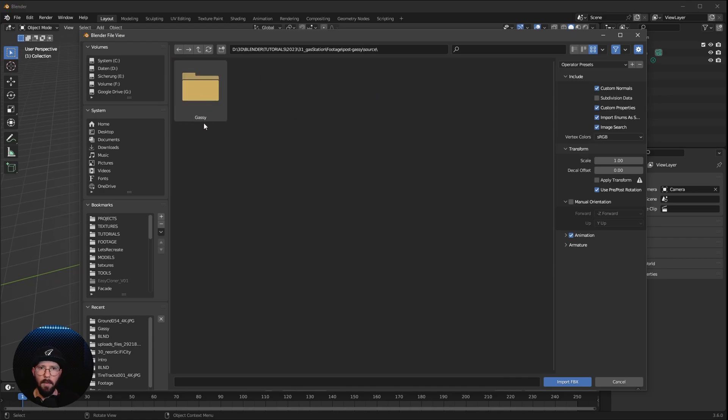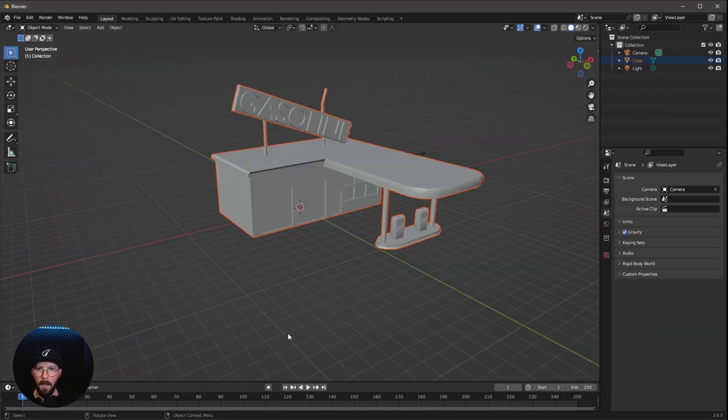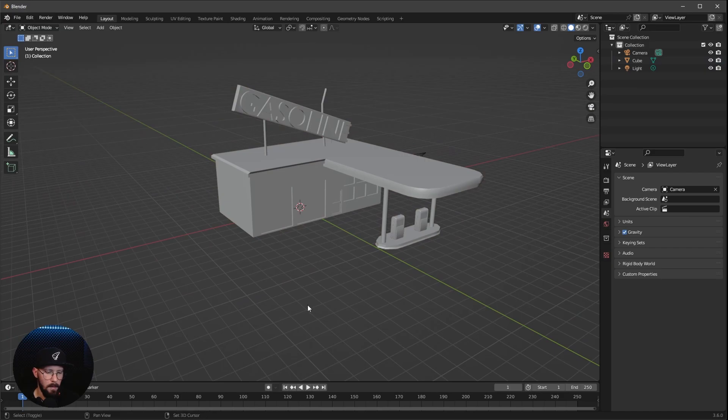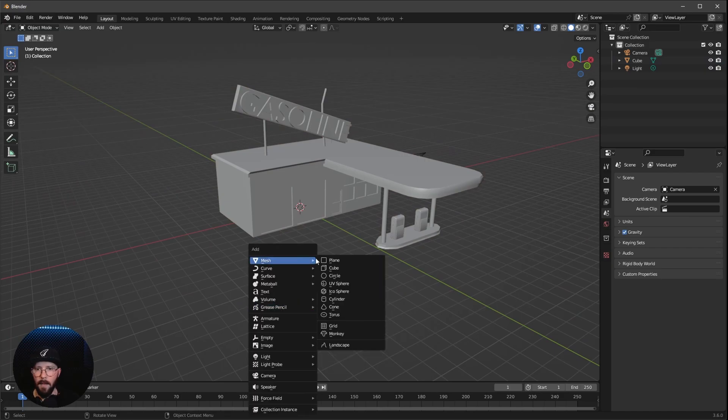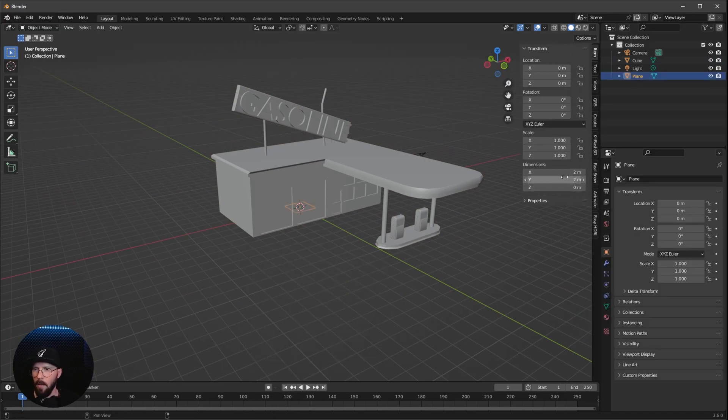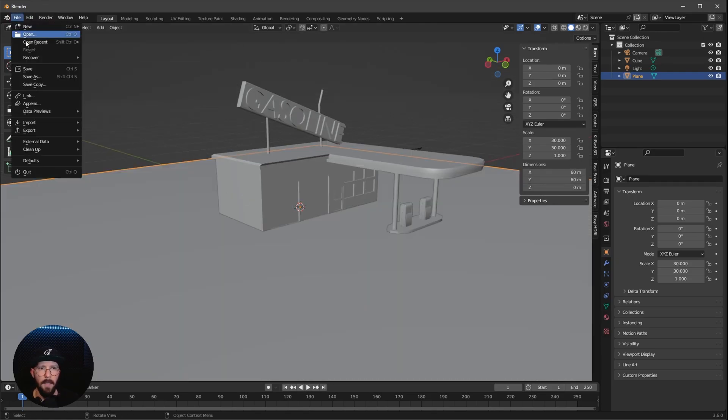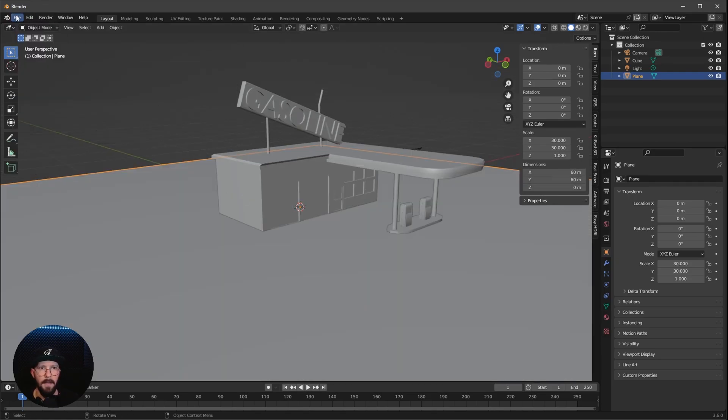And we want to bring in the first asset, which is the Post Gassy Source Gassy FBX. Now we want to add the floor, so let's press Shift and A, Mesh and Plane. Let's change this now in the X and Y to 60.